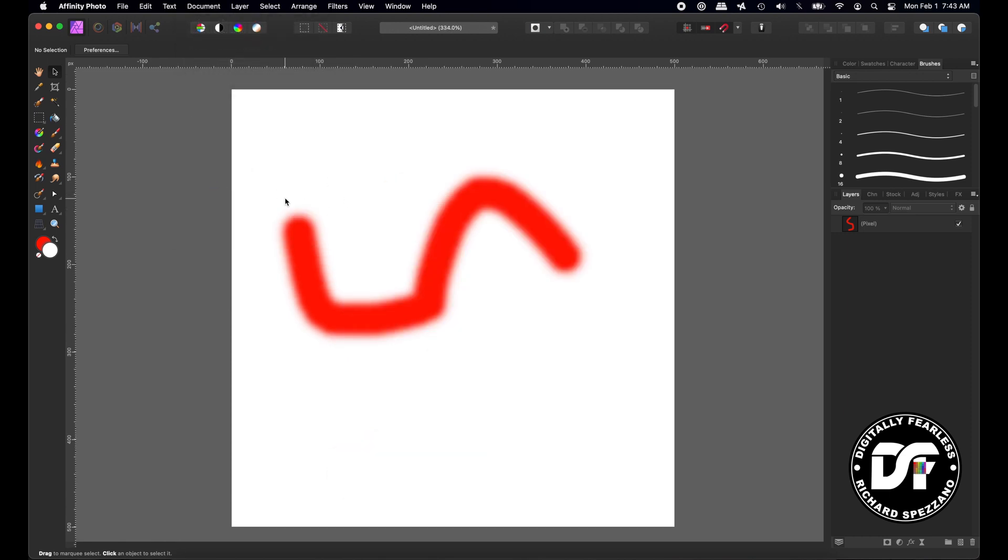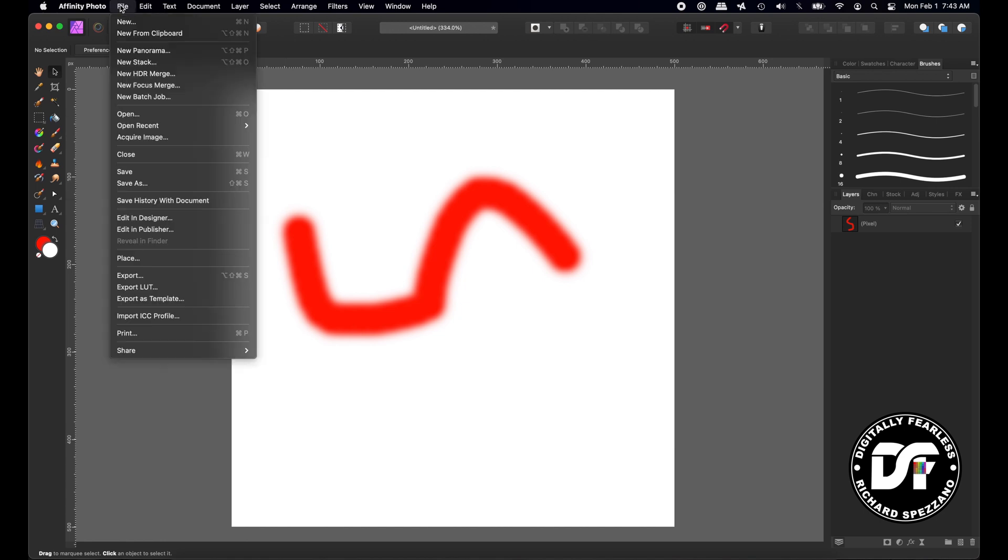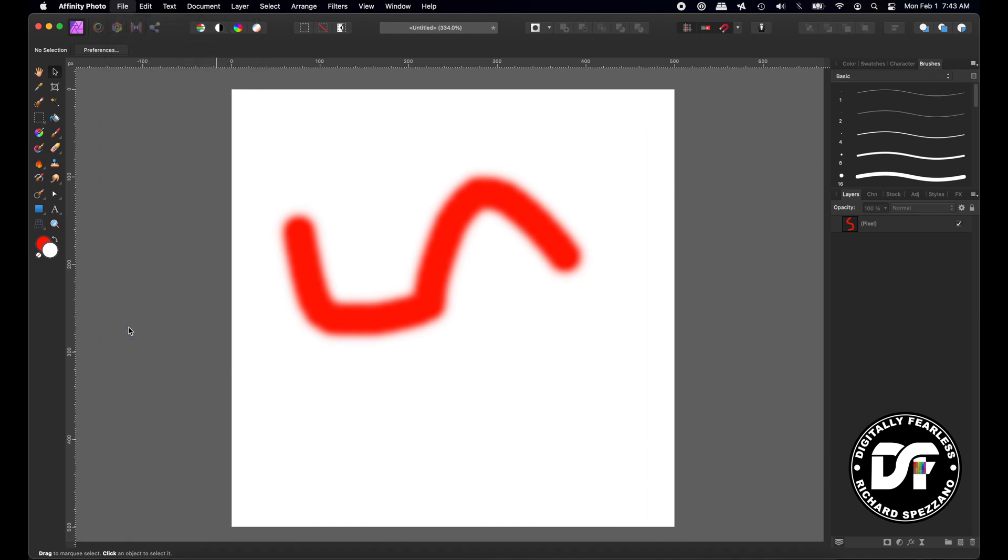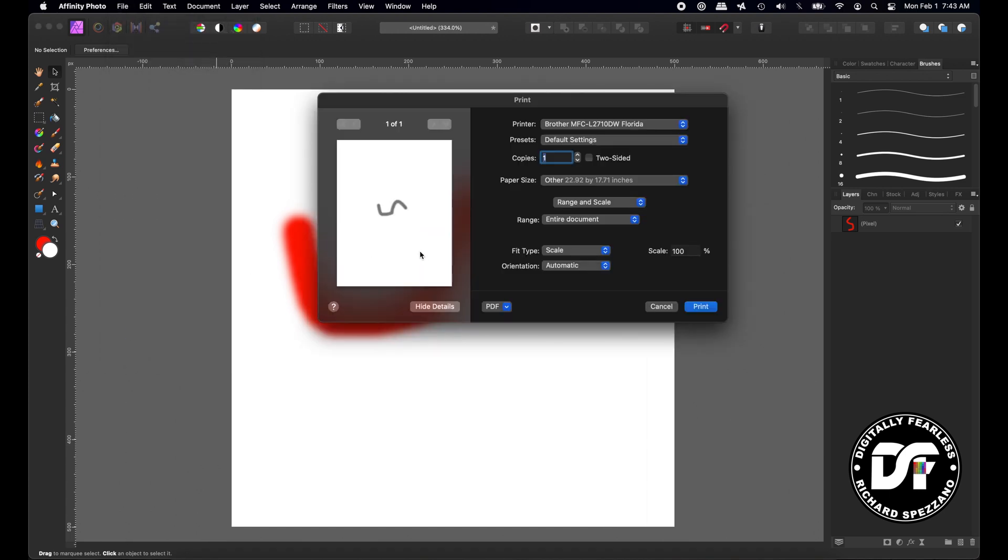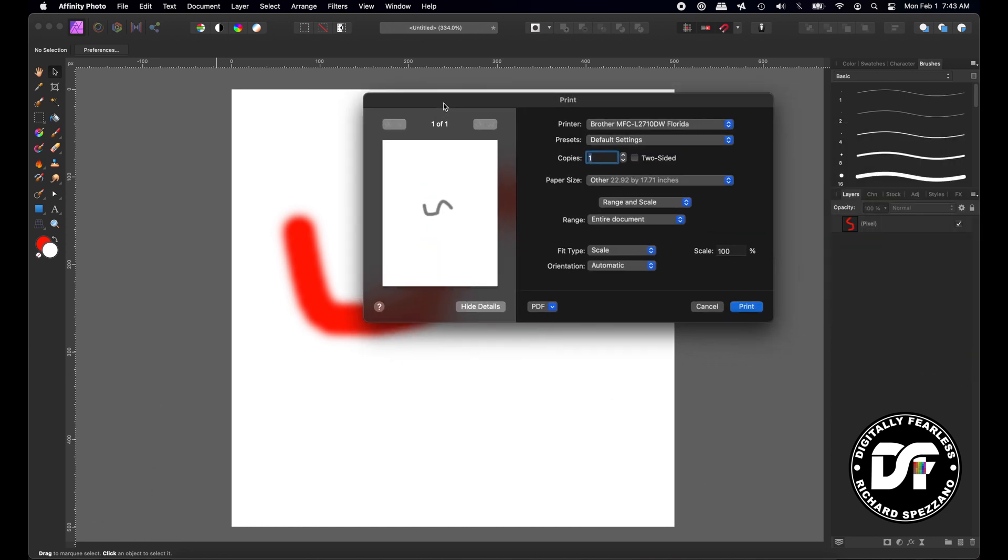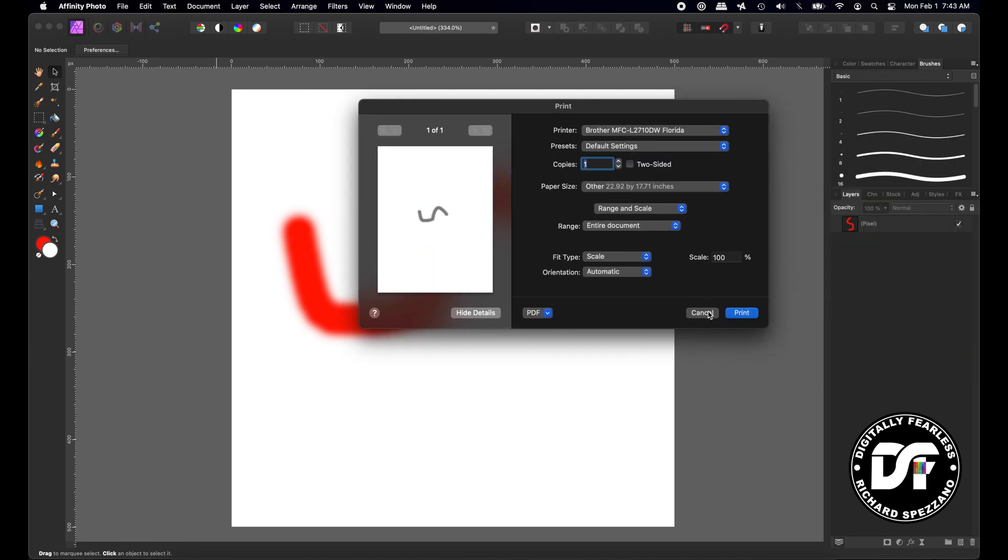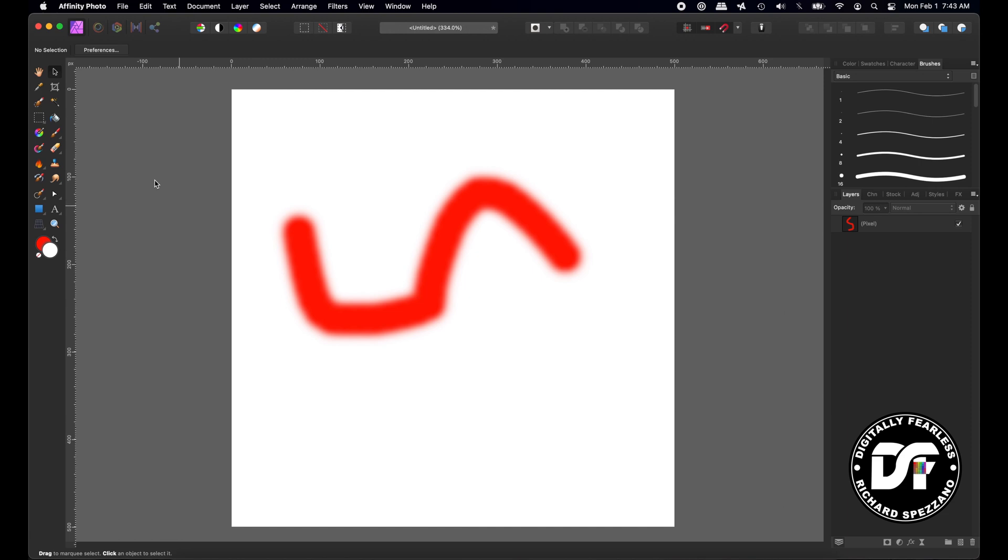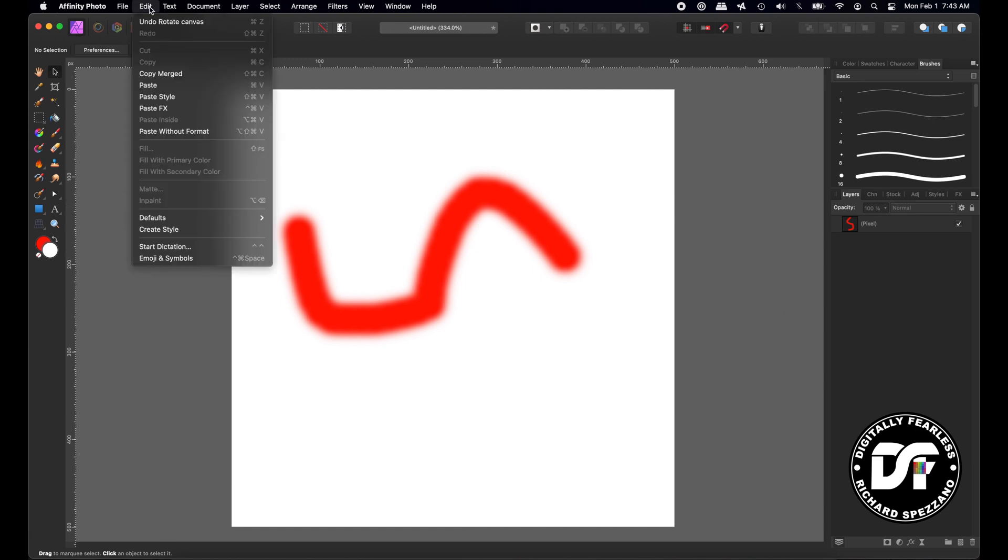Now say I'm done with my document and I want to print it. All I have to do is go file, print, and you can see right here, it's printed the way I'm looking at it on the screen. See it sideways? That's exactly the way it is on the screen, and that's how it'll print. Let's cancel that. Now let's undo that.